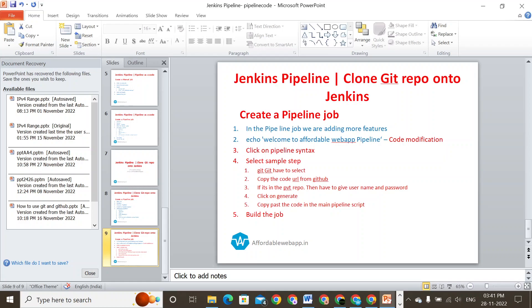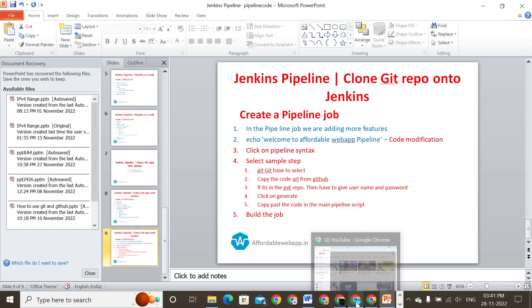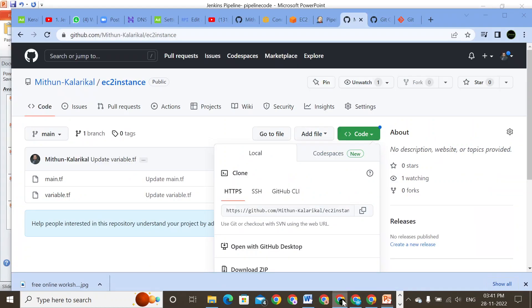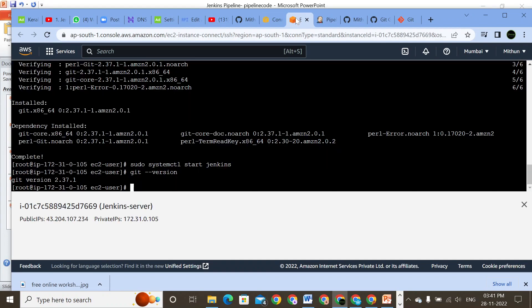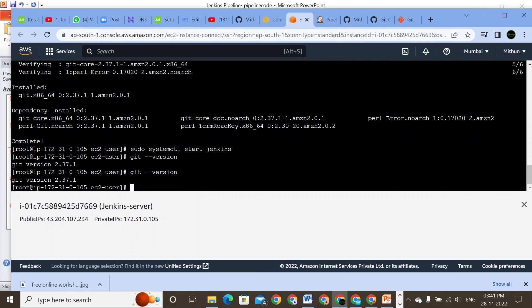When working with Jenkins, make sure that Jenkins is installed with Git. I'll quickly go to my EC2 instance that I've just logged into. If I type 'git --version', I can confirm that the Git version is installed on my Jenkins server.